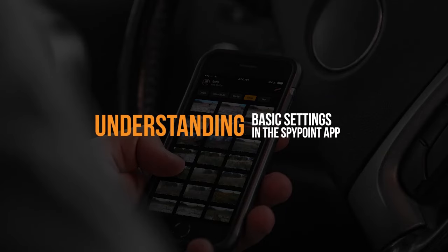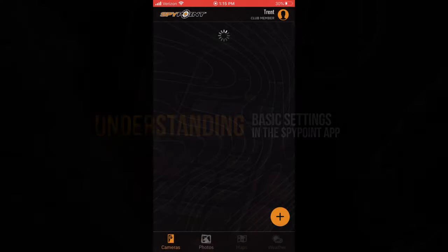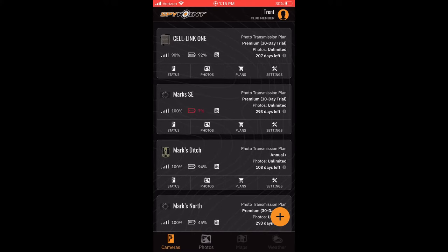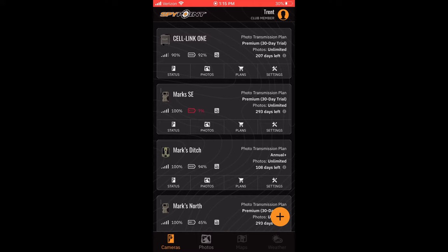Understanding the Basic Settings of your SpyPoint Link Camera. Understanding the settings in the SpyPoint app are critical to ensuring you get the best performance from your camera. We're going to take a few minutes to go through the basic settings in the app, so you can put yourself and your camera in the best position to succeed.